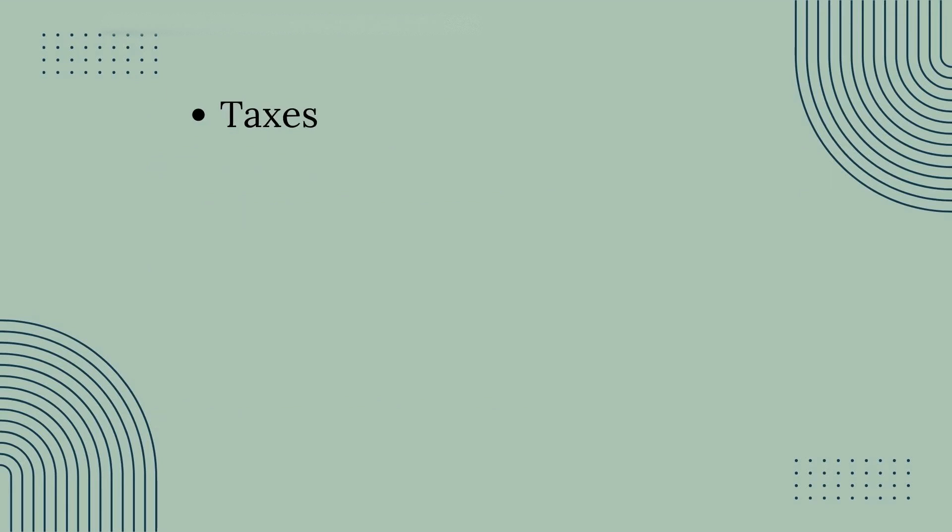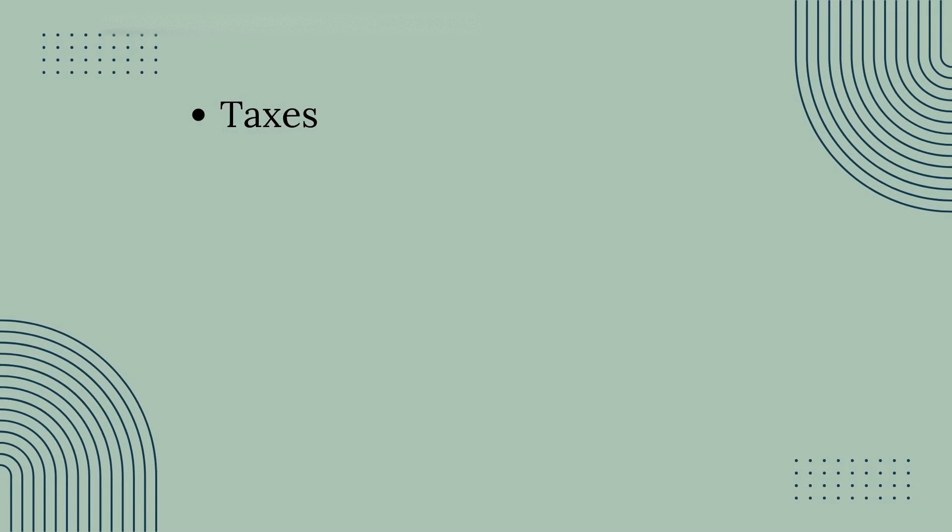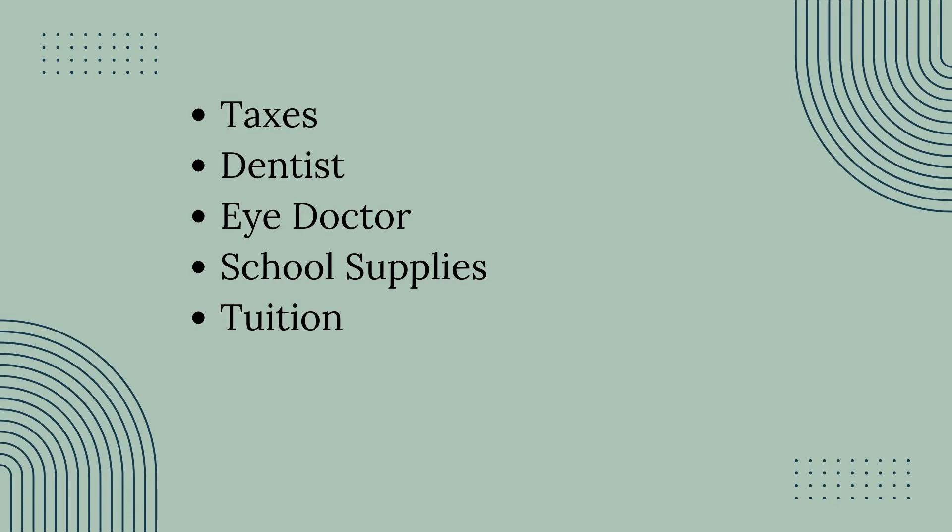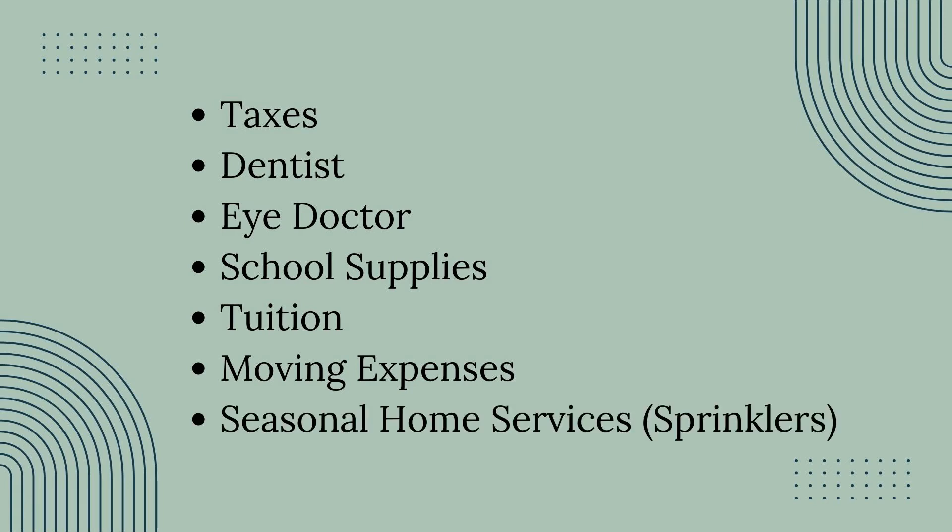If you pay taxes, you need to plan for those, as well as things like the dentist, eye doctor, or other doctor's appointments in general. School supplies at the beginning of school. If you are in school or if your kids are in school, you may have to pay tuition. Think about moving expenses if you're planning on moving in the next year, or even seasonal home services like getting your sprinklers turned on or turned off, or having your AC unit checked out before the summer. Things along those lines.